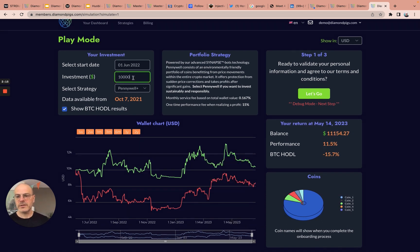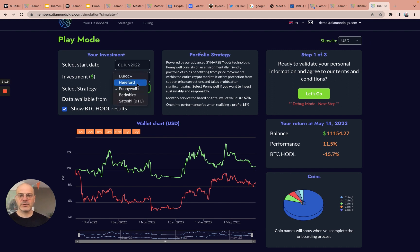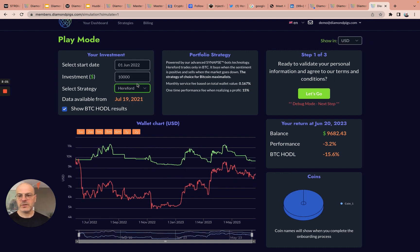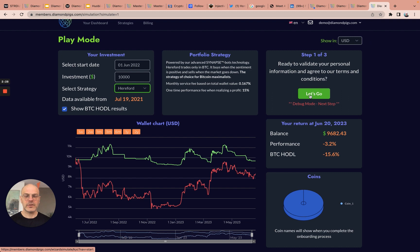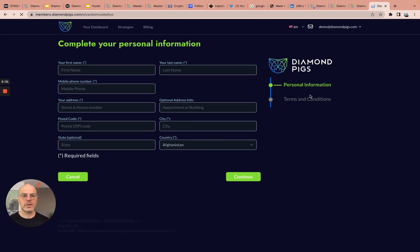Obviously, I can change the investment amount. I can choose different strategies and so on. If I decide that I'd like to proceed, then I click on the right-hand side on Let's Go, and I move to the next step for the registration.